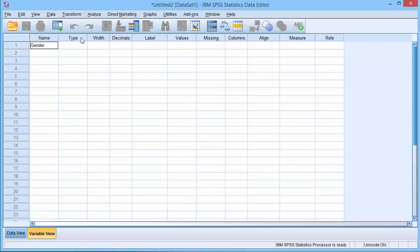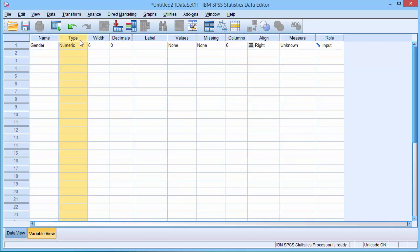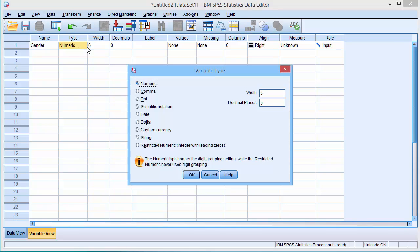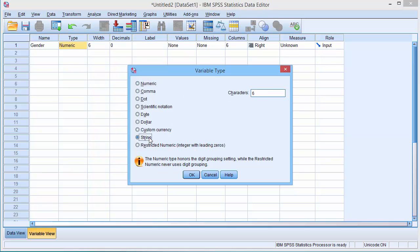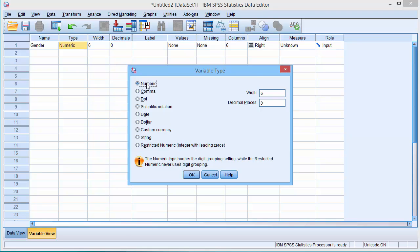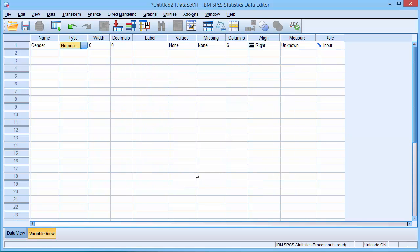The second column, type, lets us define the way the data is entered. Typically data is recorded in SPSS as a number. So we select numeric. This is the default. Sometimes we enter data as text. In this case we select string. Or you may want to enter dates, so you select dates. There are a variety of other more complex options.